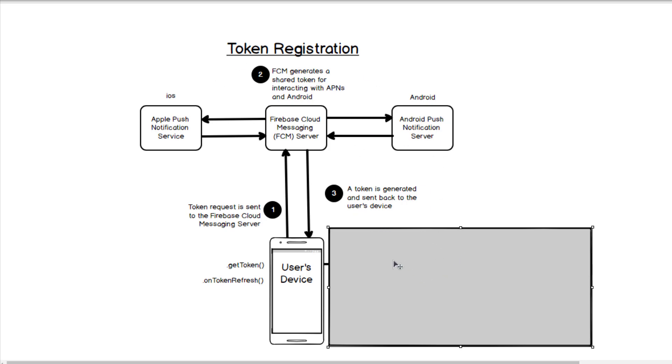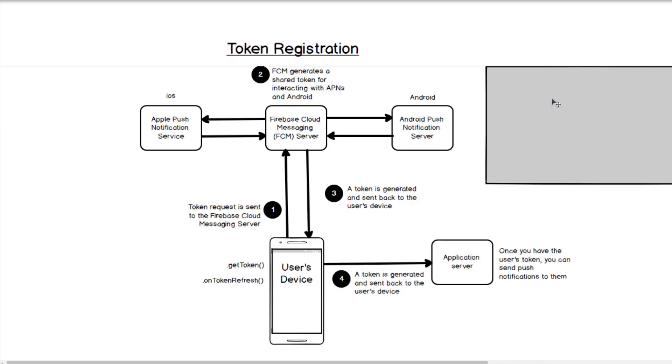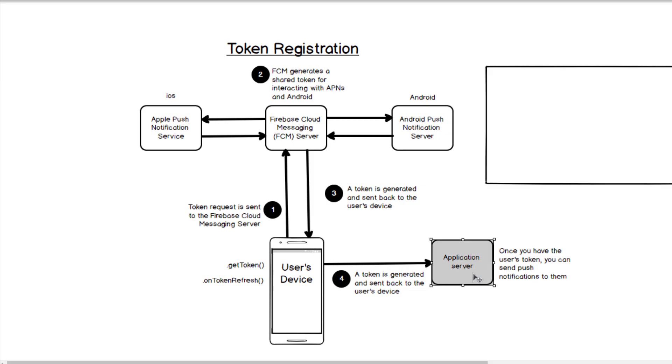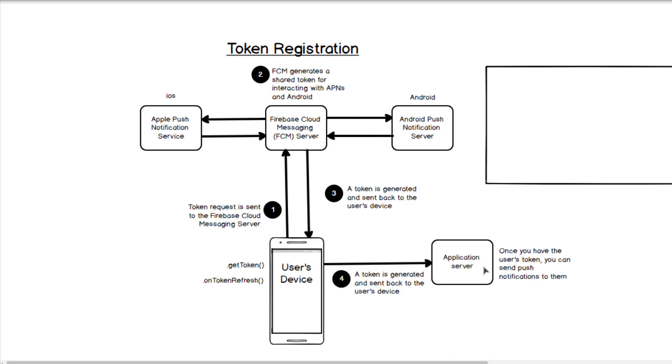Now that we have that device token, we're going to want to save that somewhere. So a token is generated and sent back to the user's device. Most people will end up putting that on their application server. They're stored in a database somewhere such as Firestore or PostgreSQL or whatever you're using. I've also seen people use it just stored on the user's device. That's also an option as well, but I would recommend putting it on your server. Now once you have it on your server, you're ready to send push notifications to them.